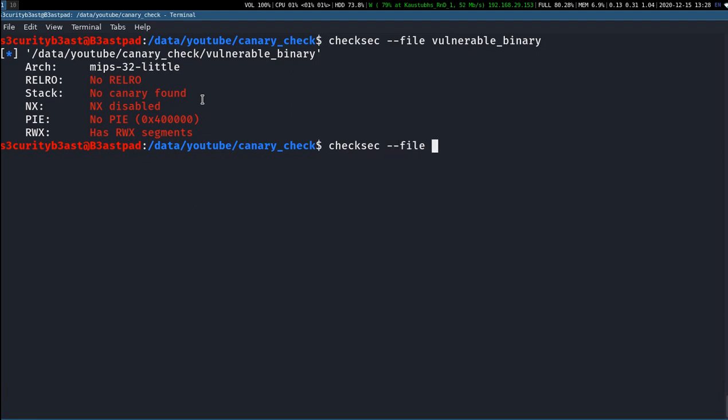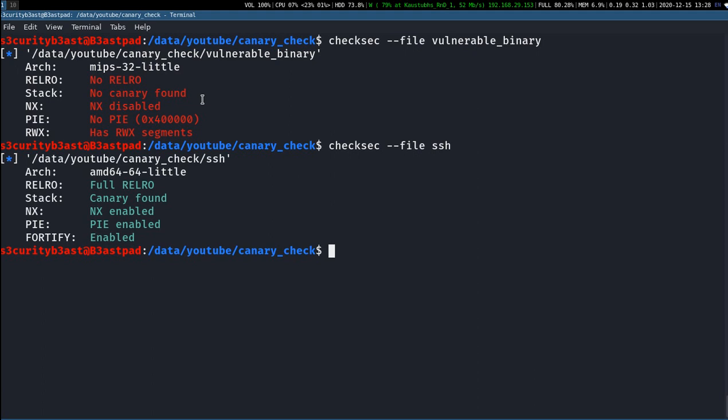Or whether these basic security measures have been taken care of or not. You can see the result of both - this is an AMD64 binary and this is a MIPS binary. And yes, one more thing: sometimes you